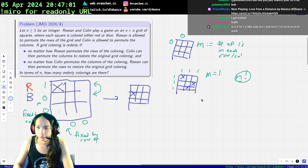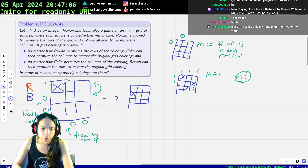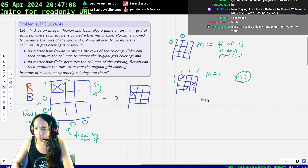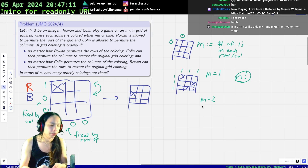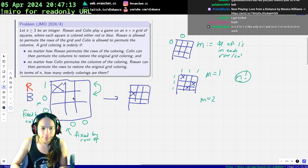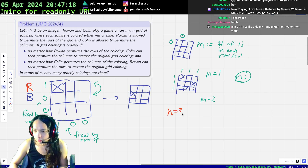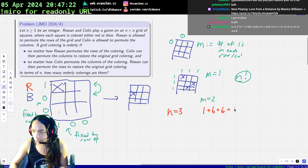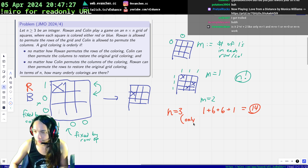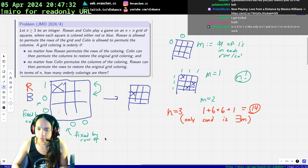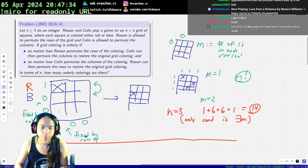So m equals two for n equals three is actually the same, because for m equals two and n equals three, it's actually the same case if you swap the roles of X's and not X's. So for n equals three, this is the only restriction, and the answer equals one plus six plus six plus one, which is 14.